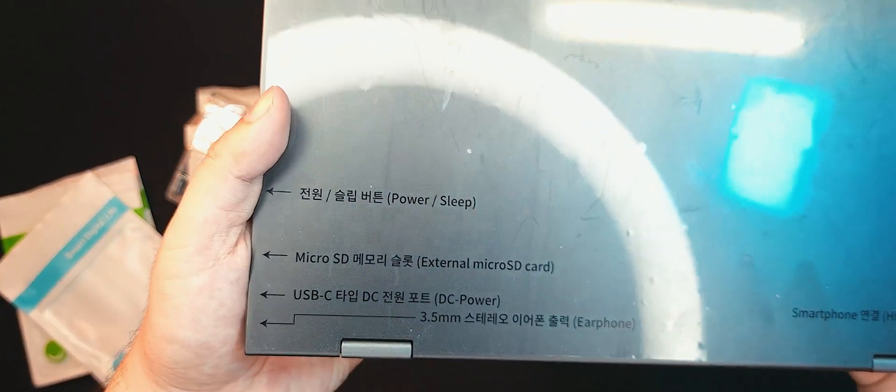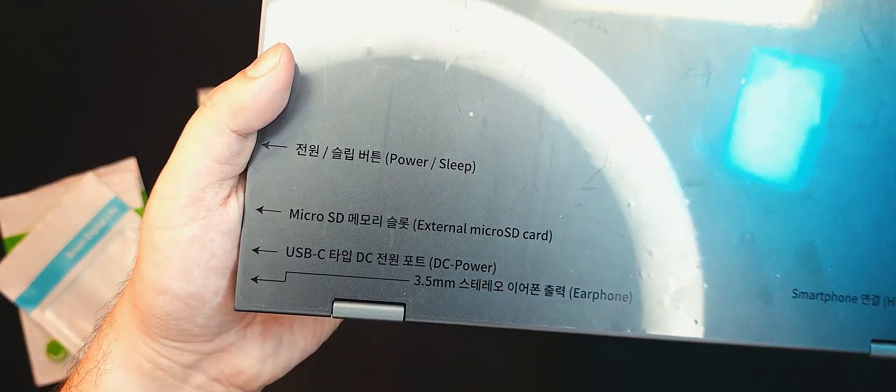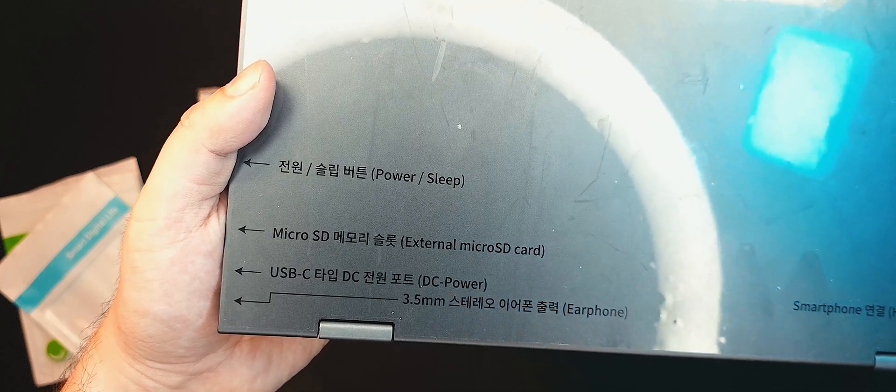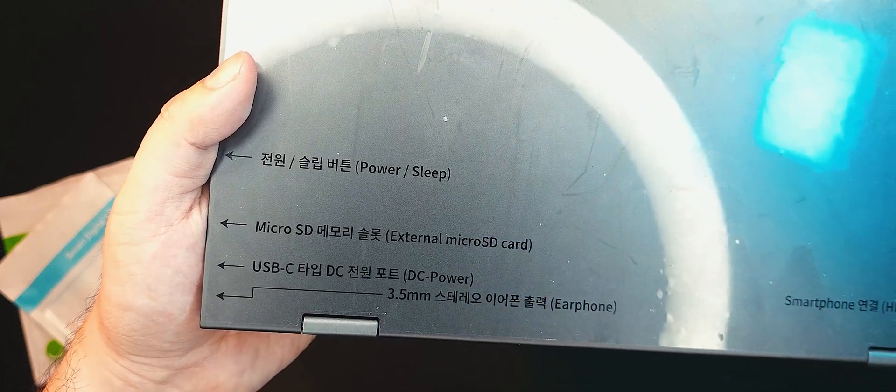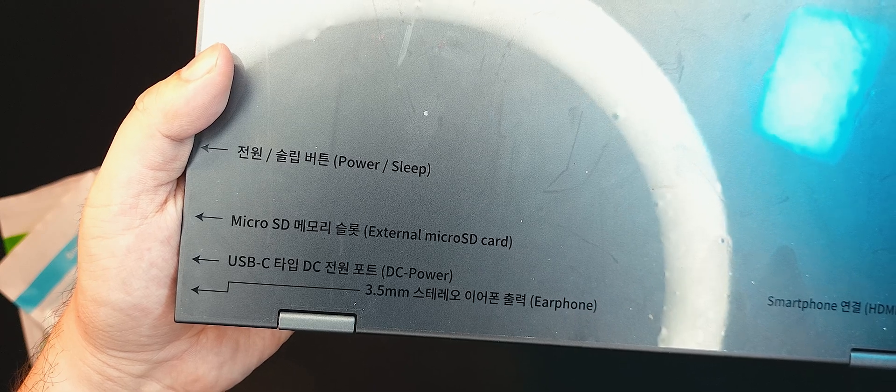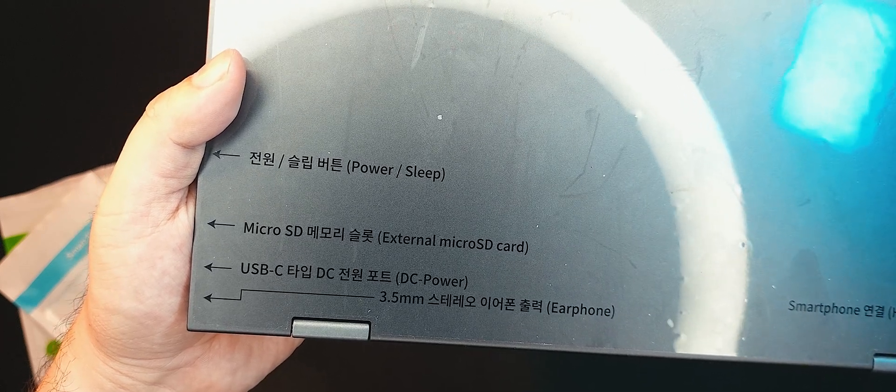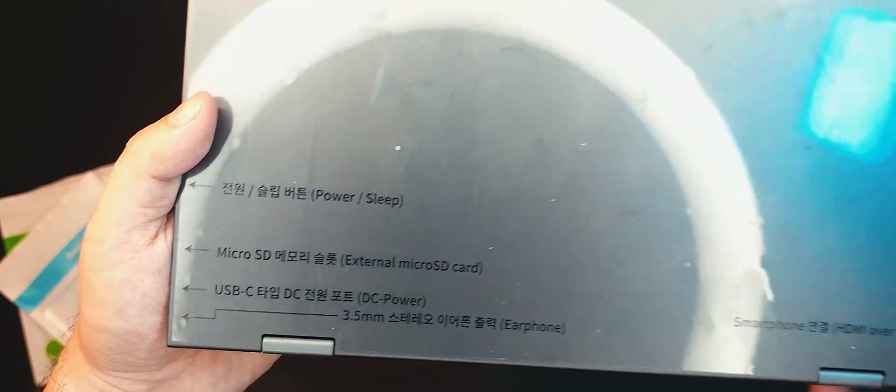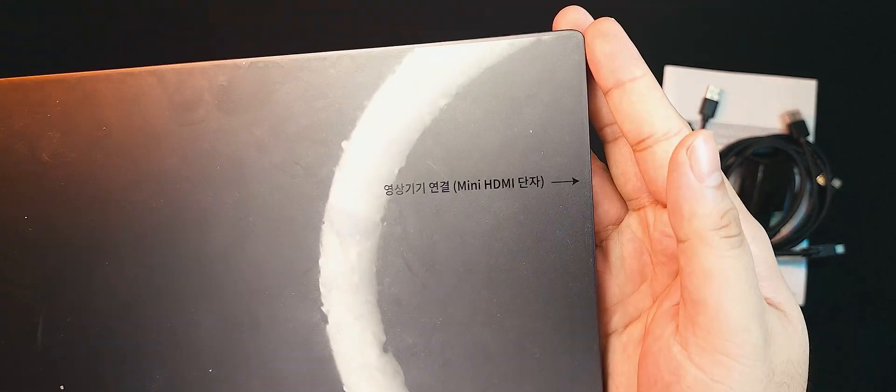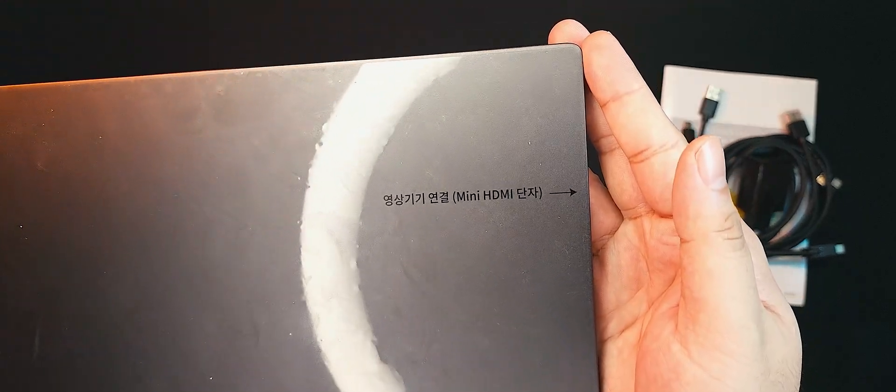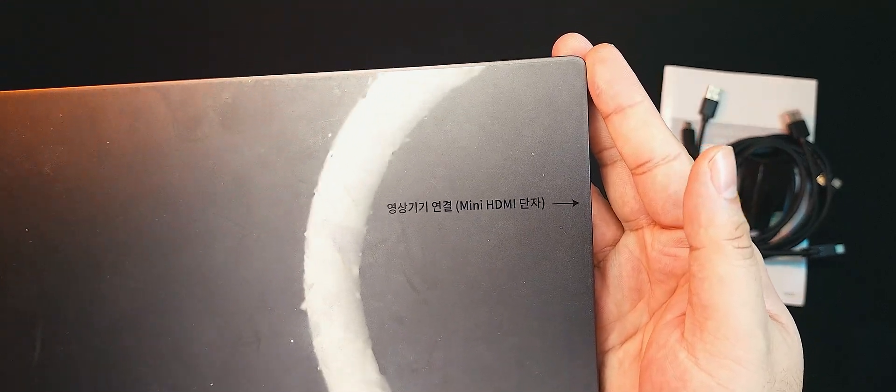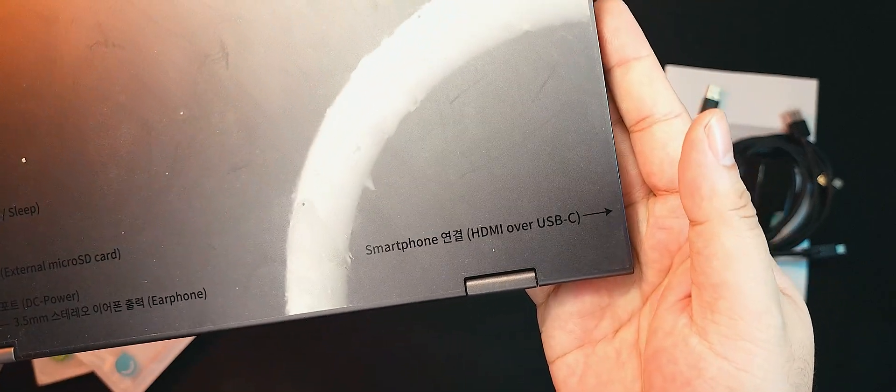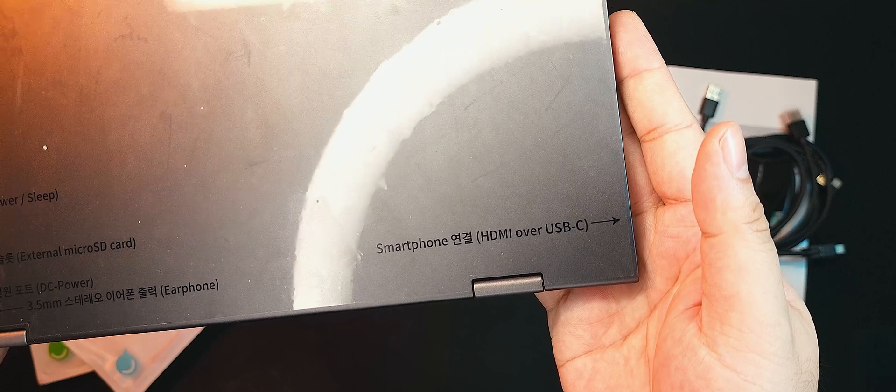It also points out the different external features of the lap dock. Right side if you're facing the lap dock, we have the power/sleep button, a micro SD card reader, a USB-C port for external DC power, and a 3.5mm audio jack. Here at the right side, left if you're facing the lap dock, we have the mini HDMI port and the USB-C port that supports HDMI over USB-C.